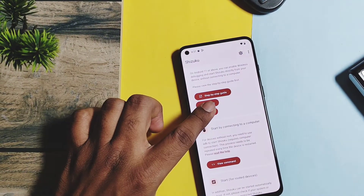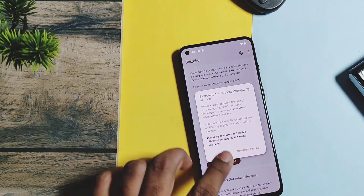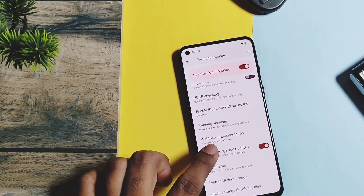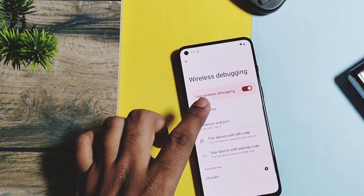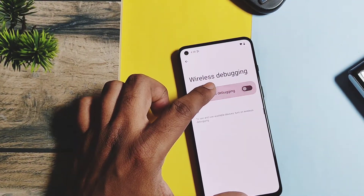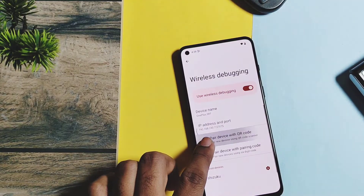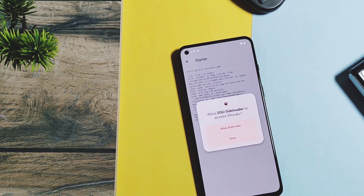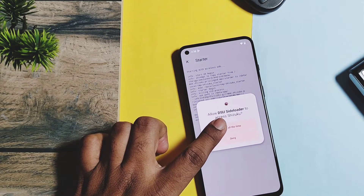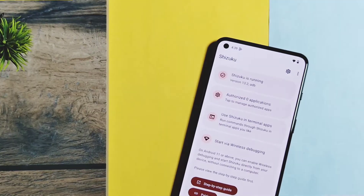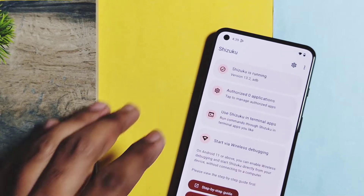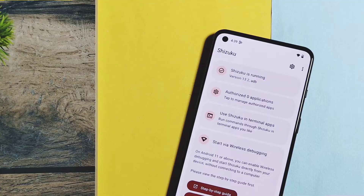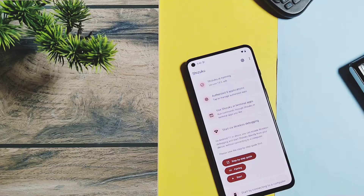Now go back to the Shizuku application and tap the Start button. The app again shows a prompt to enable wireless debugging in developer settings. Just follow the instruction — tap on developer options, toggle wireless debugging off and back on one more time, then swipe back. You'll see some commands are running in Shizuku, along with a prompt to allow Shizuku to access DSU Sideloader. Tap Allow.